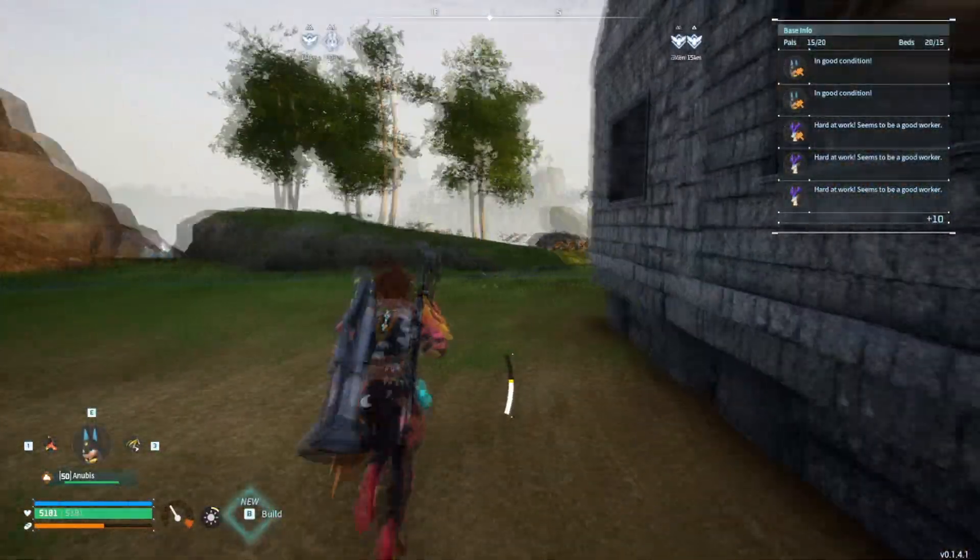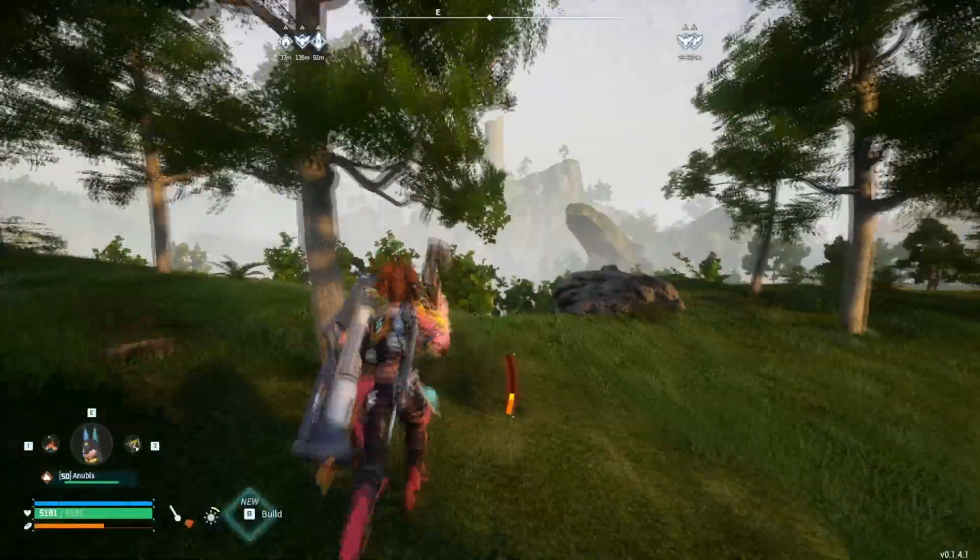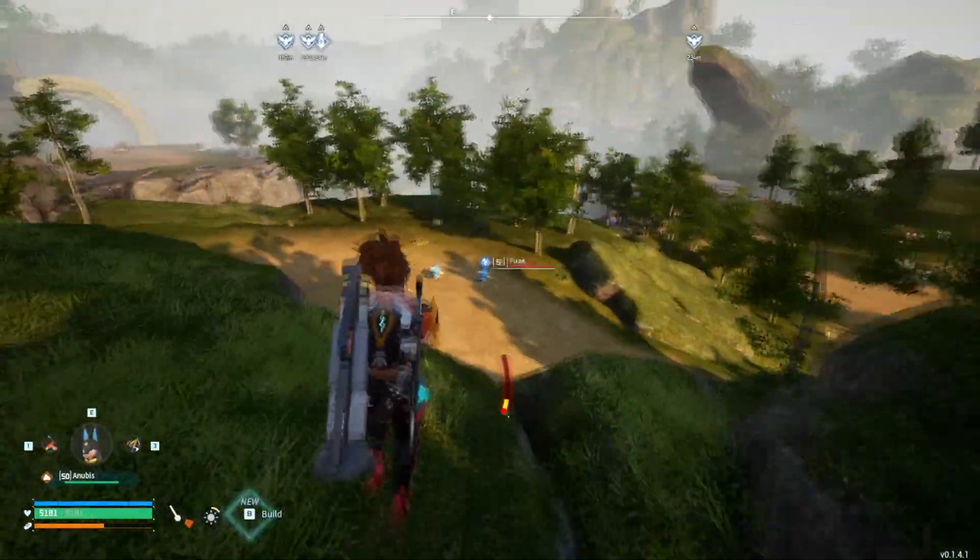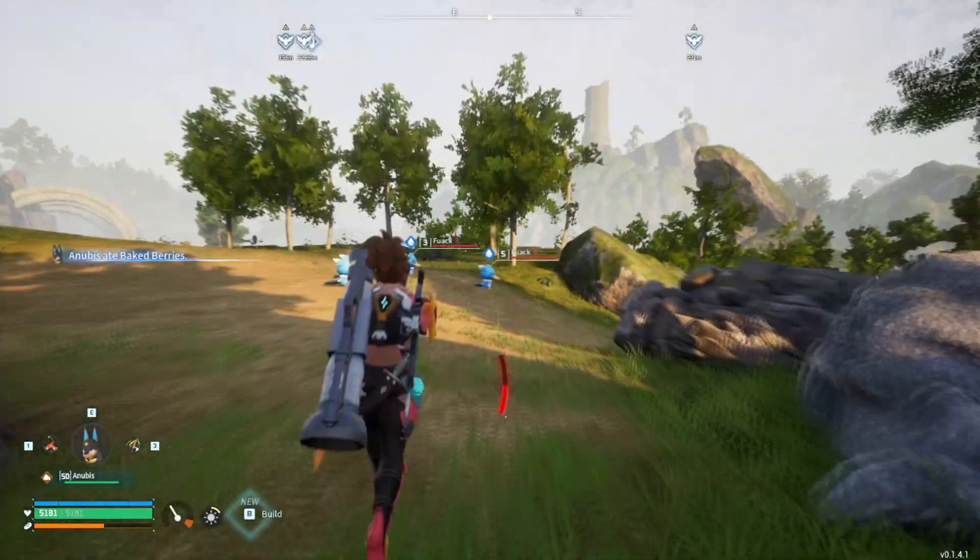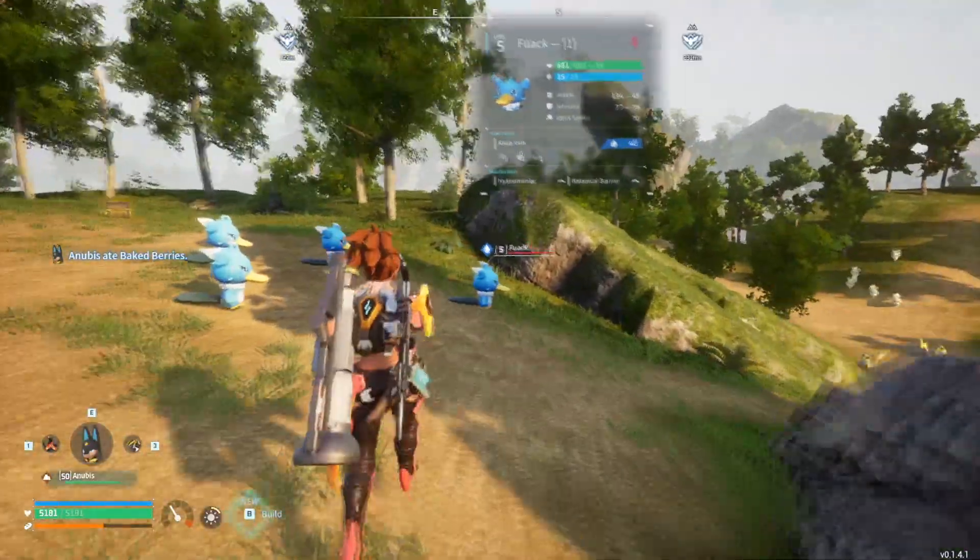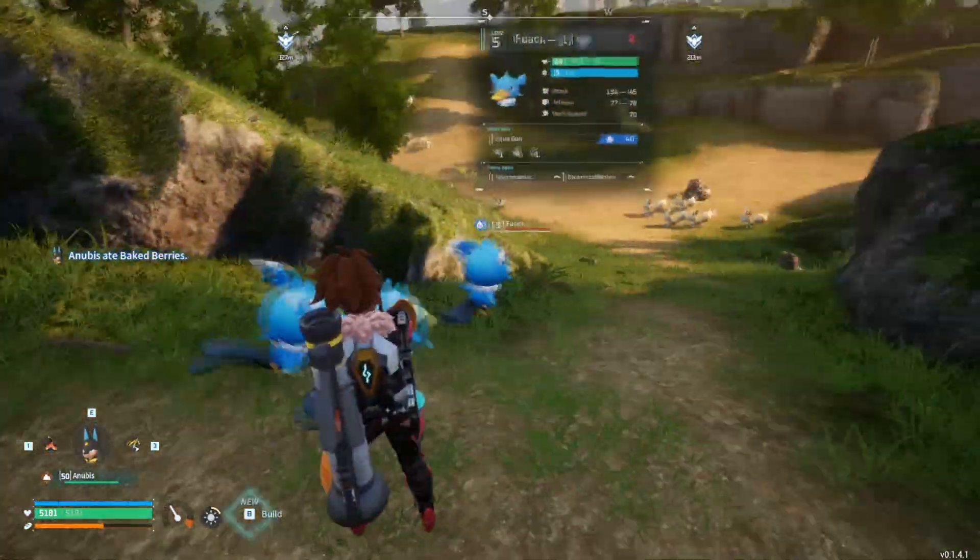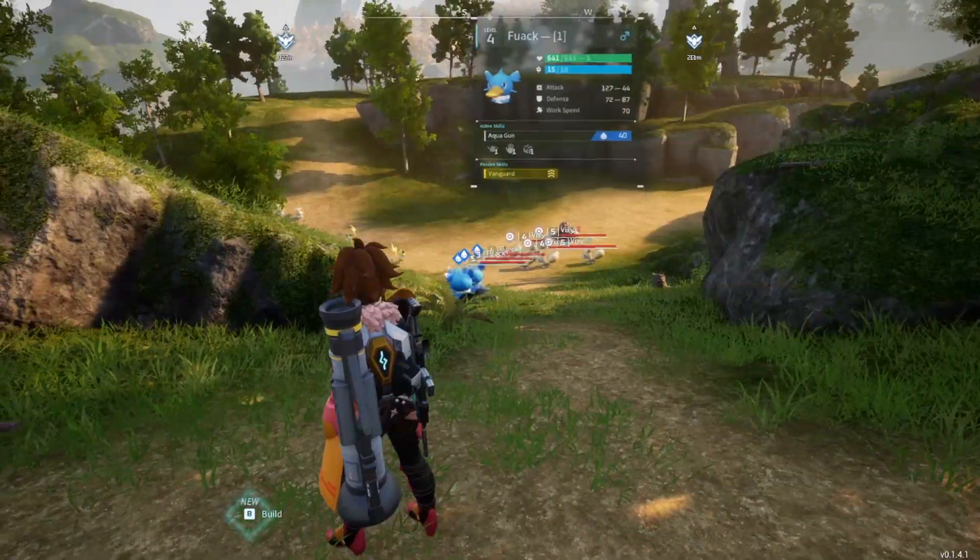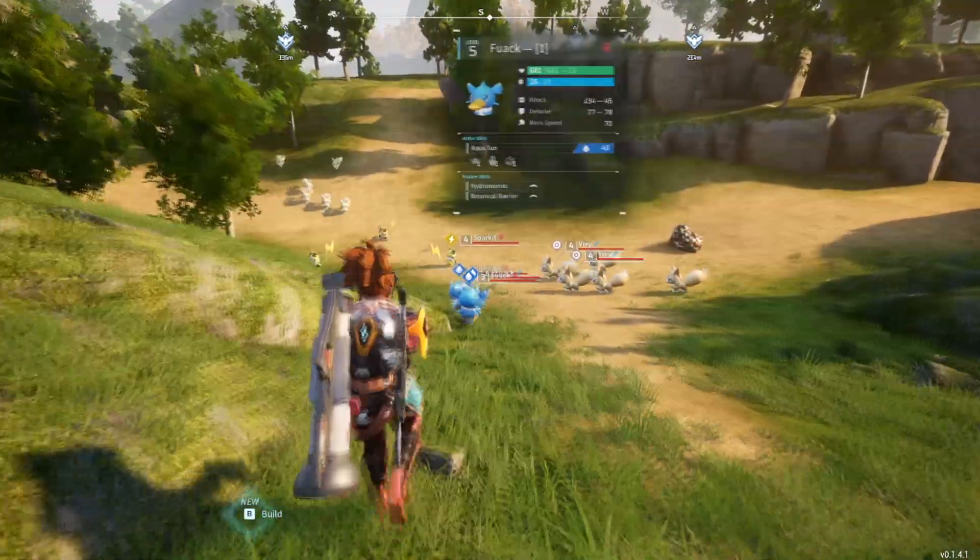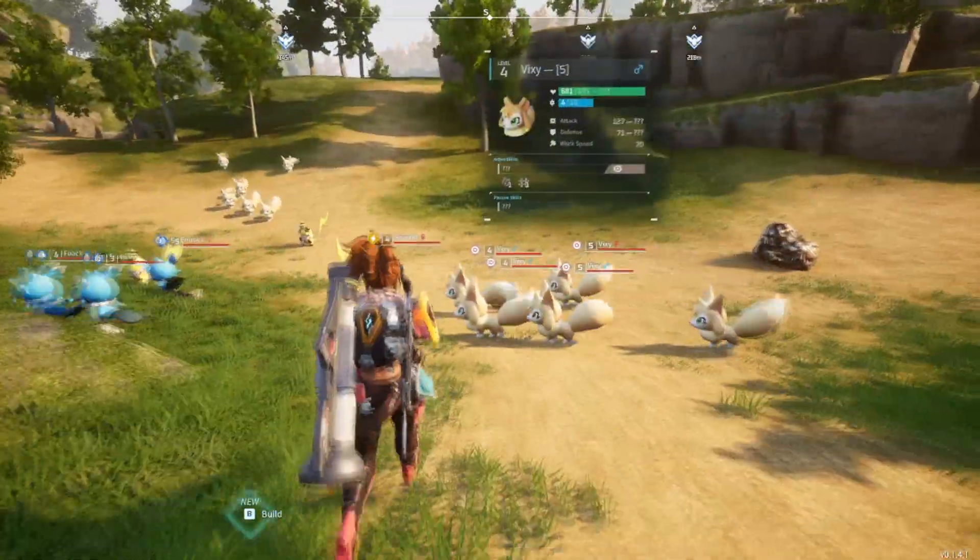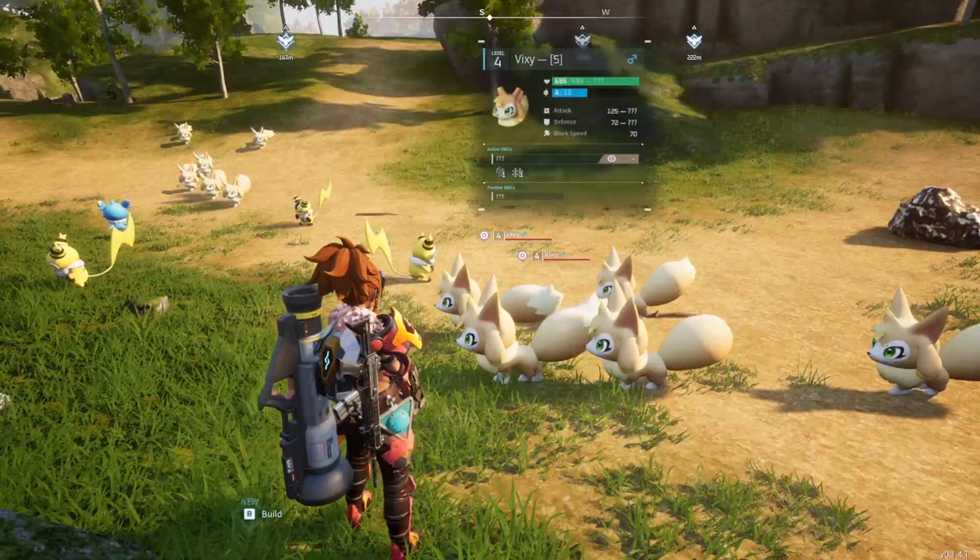Once we've loaded back in, as you can see the mod doesn't actually work on pals within your base because you can simply check the Pal Station and see their stats. However, if we are able to find some wild pals here, all you have to do to turn the mod on is use your left Alt key and you can see here we are able to view this Flak's IVs, which are just beside its stats, as well as its passive skills and its active skills being its attacks.